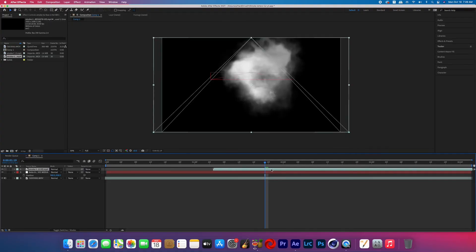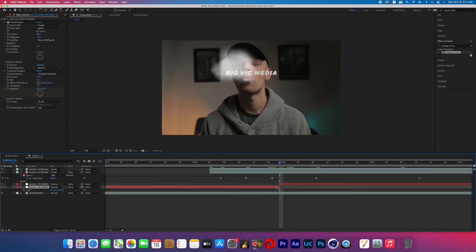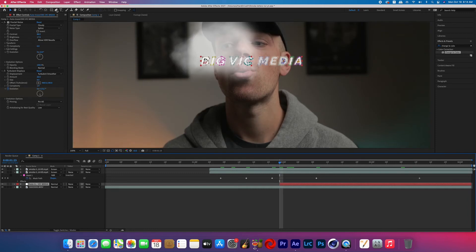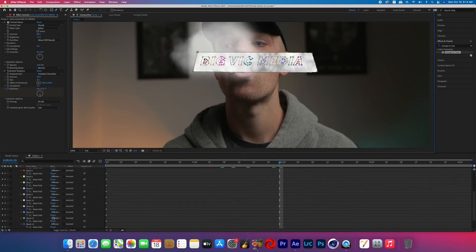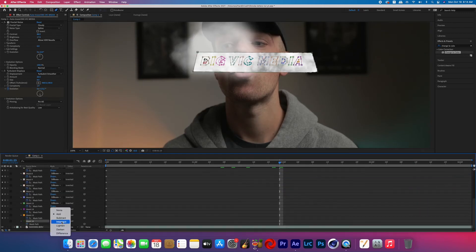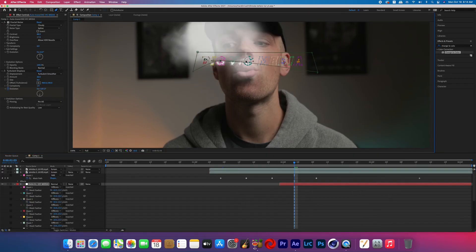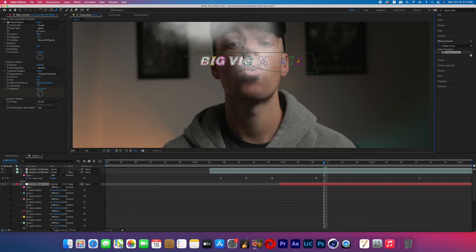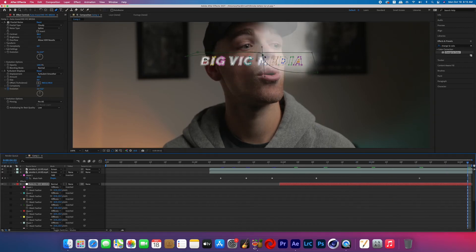Add your smoke layer on top of that text layer and set it to Screen. Then on your text layer, create a mask around the entire thing and set that mask mode to Subtract. Turn on the mask path keyframes and animate the reveal of the smoke text as the smoke is exhaled.